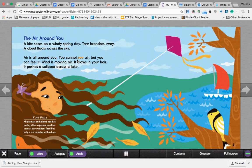You cannot see air, but you can feel it. Wind is moving air. It blows in your hair. It pushes a sailboat across a lake. Fun fact: all animals and plants need air.